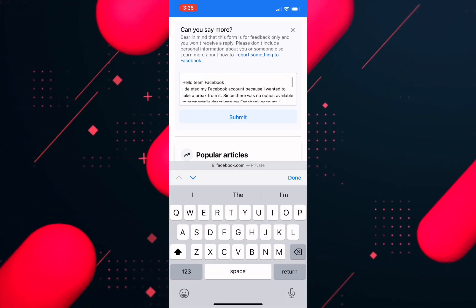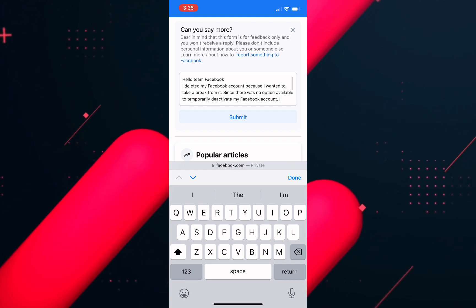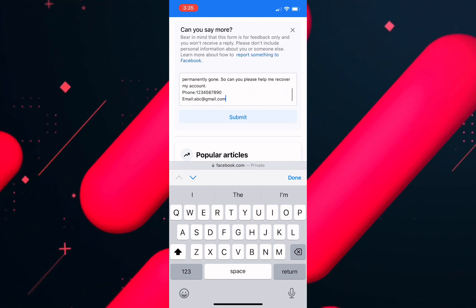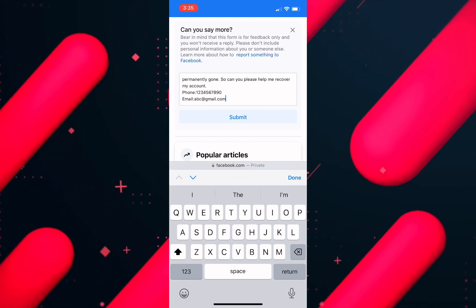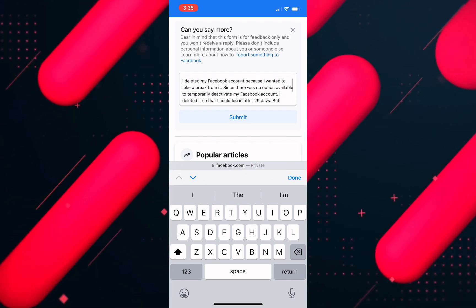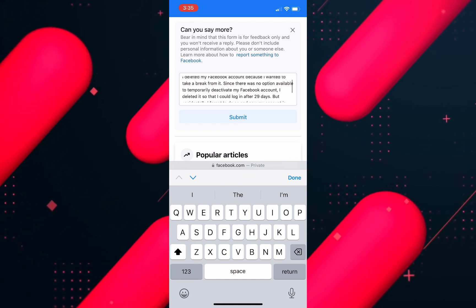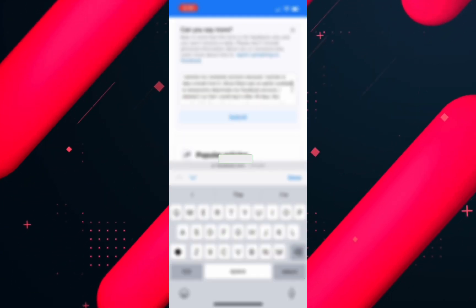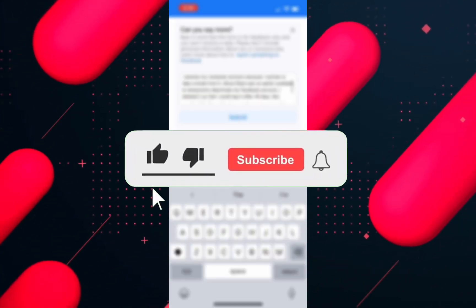After you are done writing all this, click on the submit option. Once you click submit, within the next 40 hours you will receive a response from the Facebook team, and after that your permanently deleted Facebook account will be recovered.